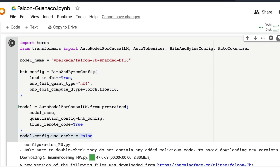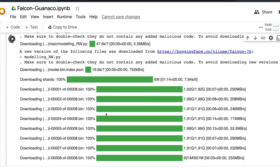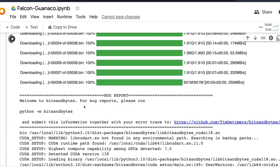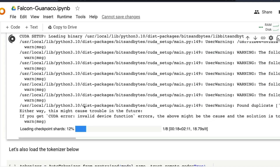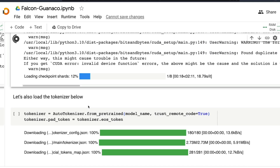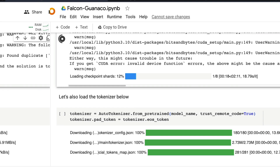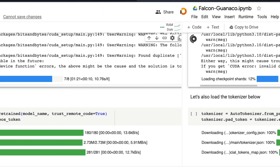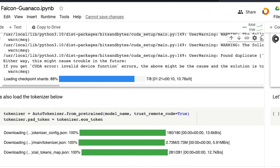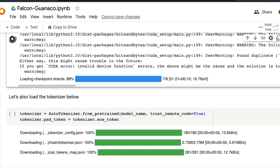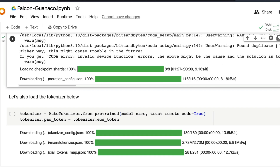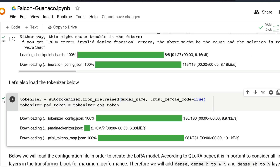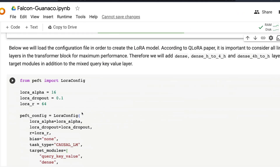The main configuration here is load_in_4bit, then the data structure type, compute data structure type, quant type — everything goes inside the quantization configuration. Once the model has been downloaded, we move to the next step. Just like we downloaded the model, let's download the tokenizer, set the tokenizer pad token, and then get into the LoRA configuration itself.